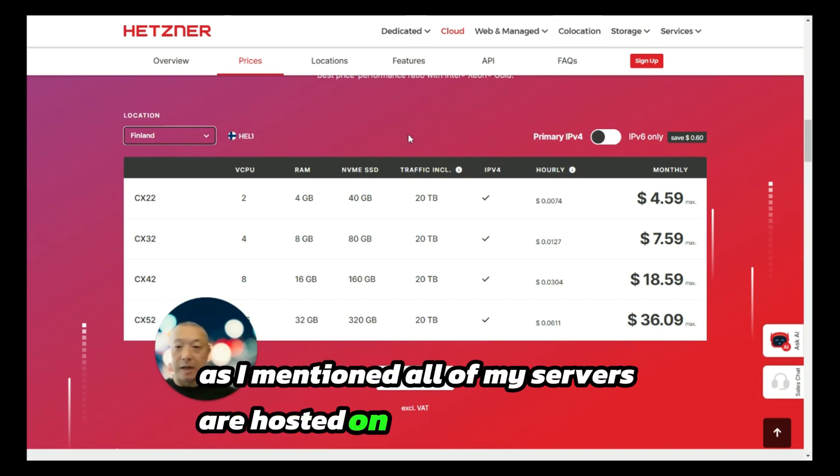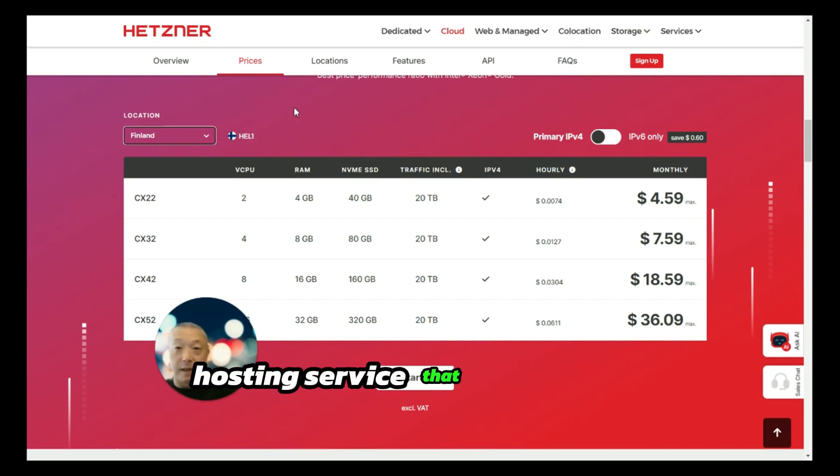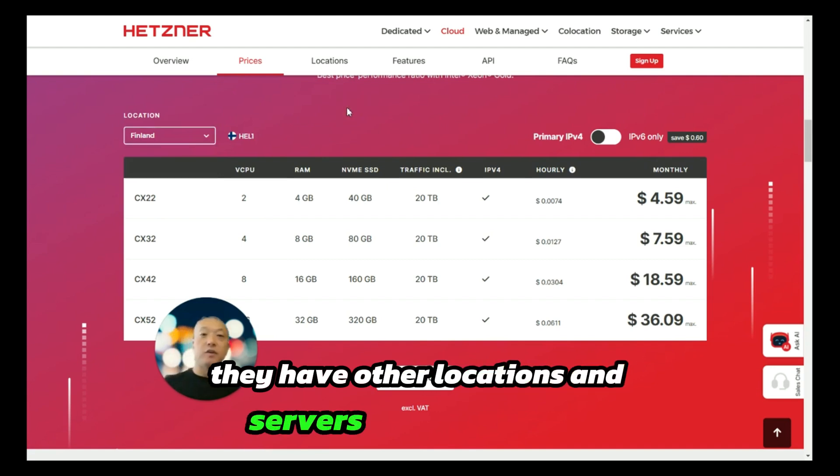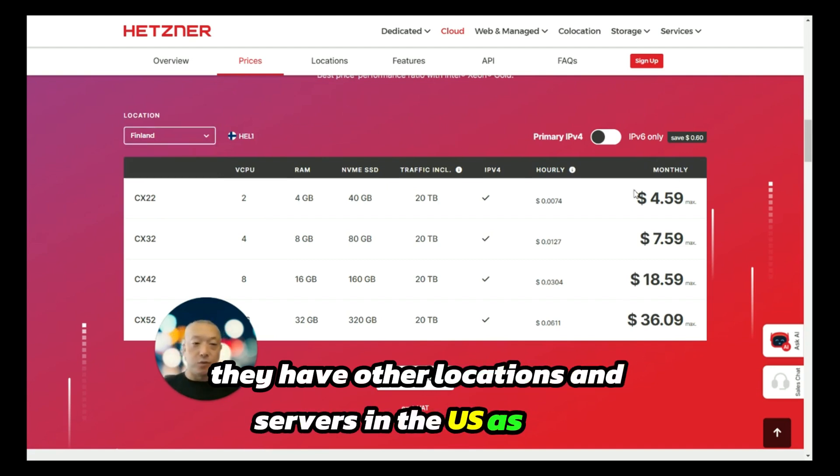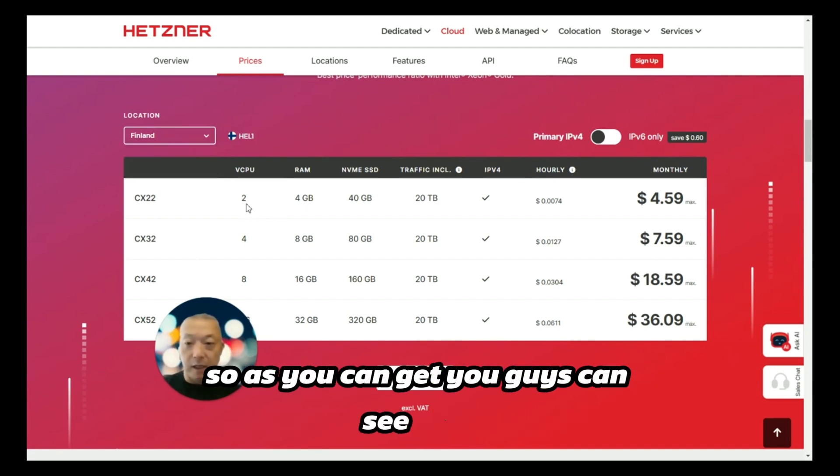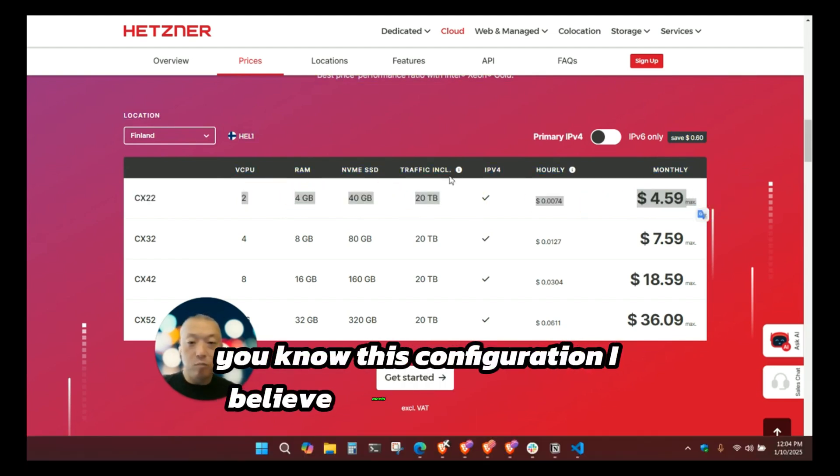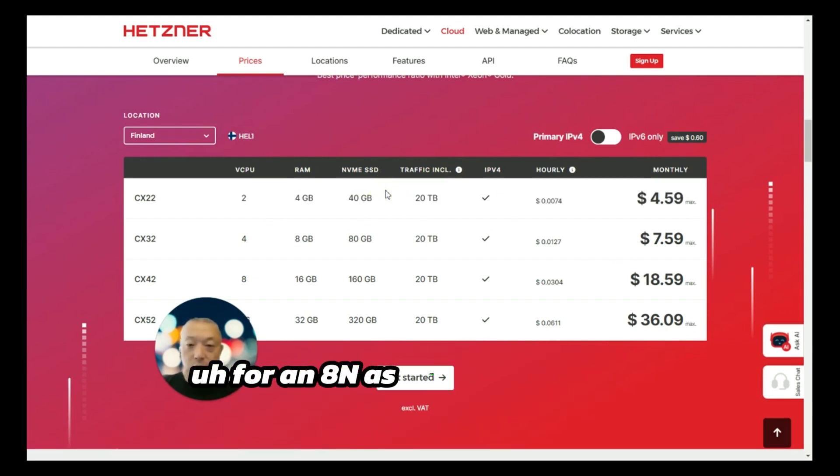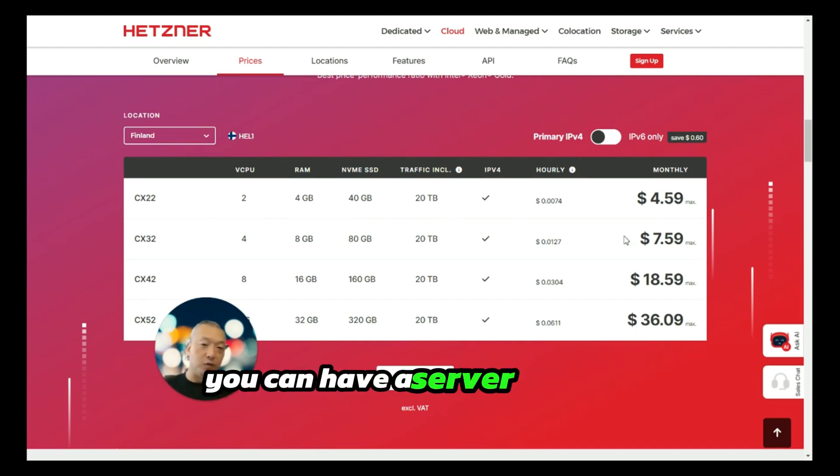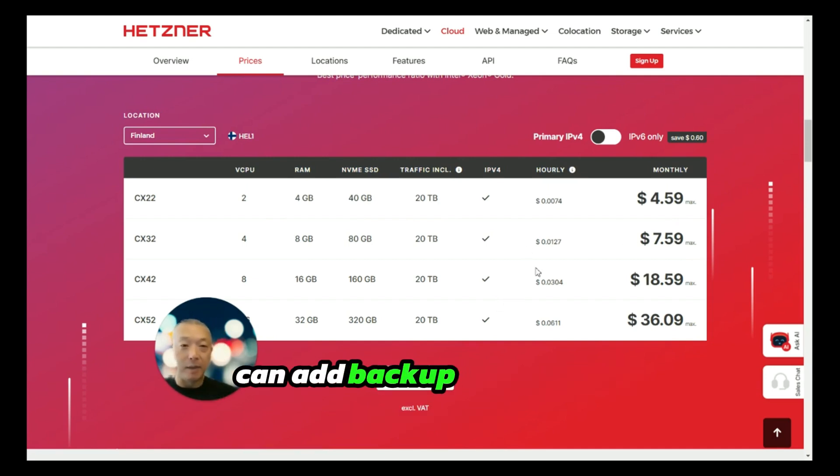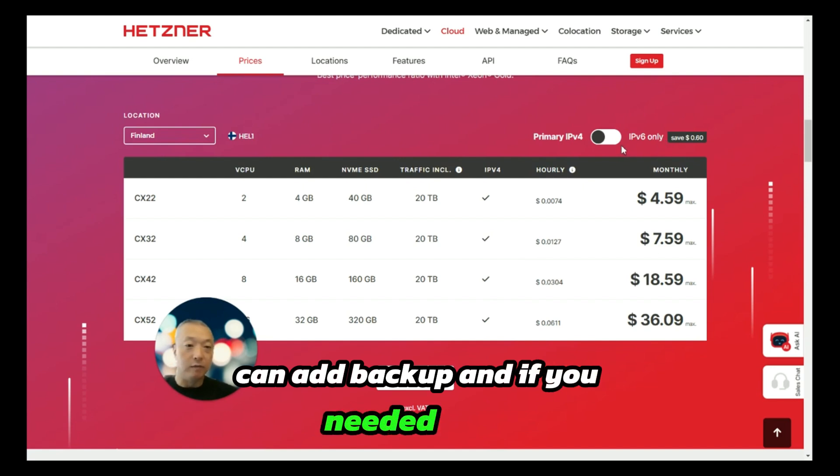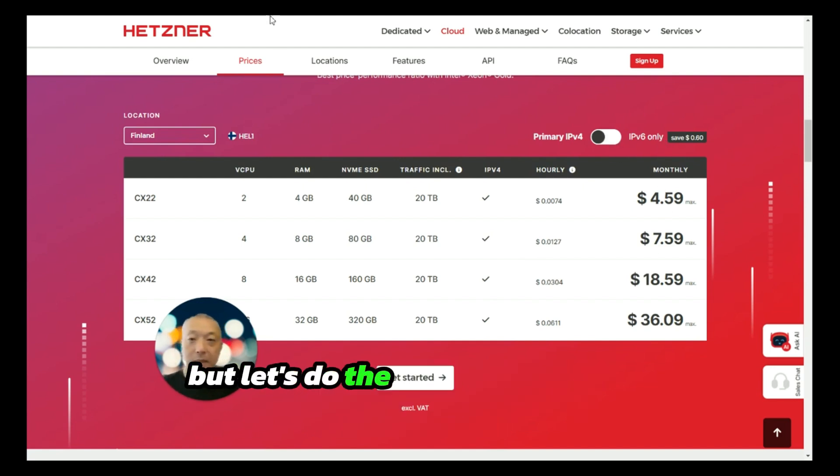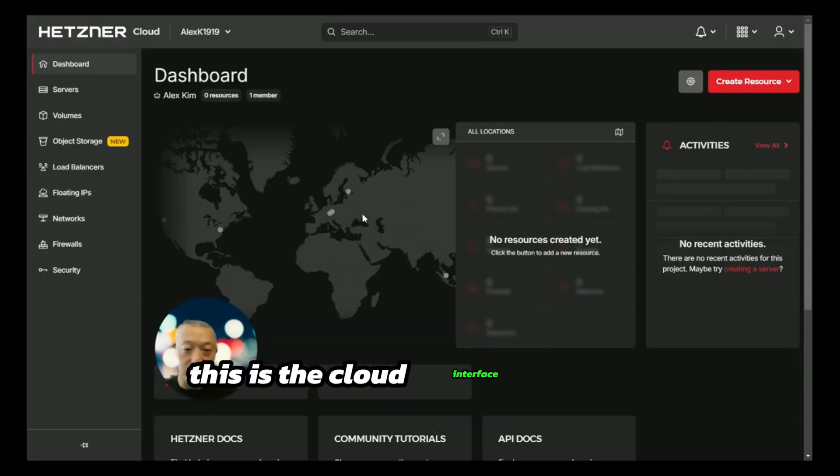Where do we go next? As I mentioned, all of my servers are hosted on Hetzner, which is a hosting service based out of Europe. They have other locations and servers in the US as well. You guys can see here this configuration I believe meets the minimum requirements for n8n as well as Coolify. For under five dollars you can have a server ready to go. You can add backup, and if you needed IPv6 you can do that as well.